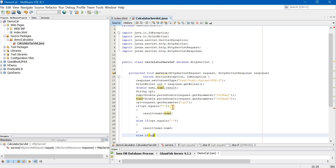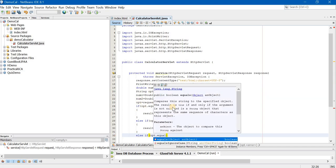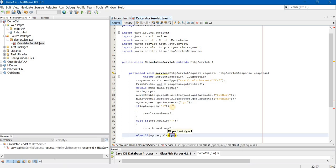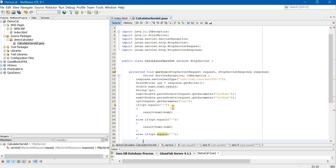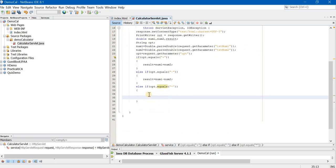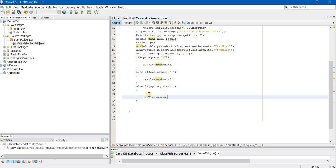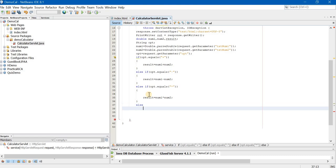Else if inside the bracket opt.equals now I will check for multiplication, open curly braces, result is equal to num1 into num2 semicolon.